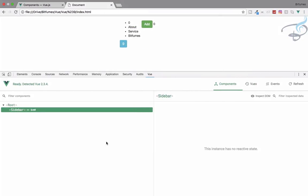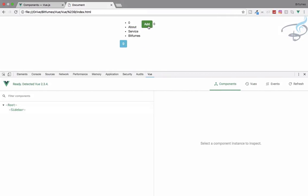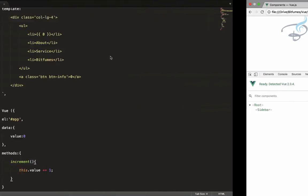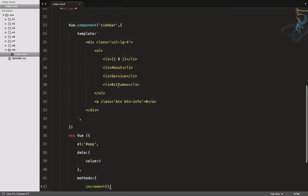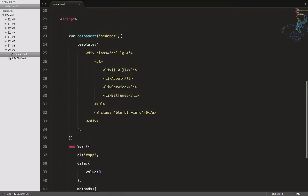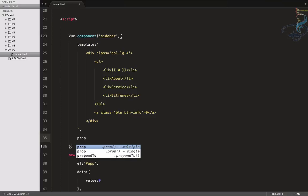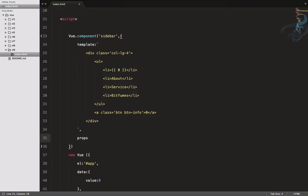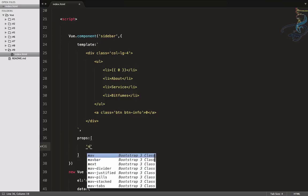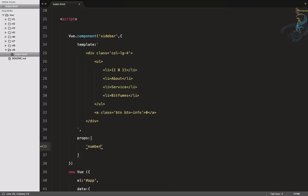Refresh and click Add - yes, this is working. But I don't want to just increment the root value; I want to increment the displayed value inside the component. Now come props. To define props it's very simple - you say 'props' colon and give an array of property names. Let's define a property called 'number'.